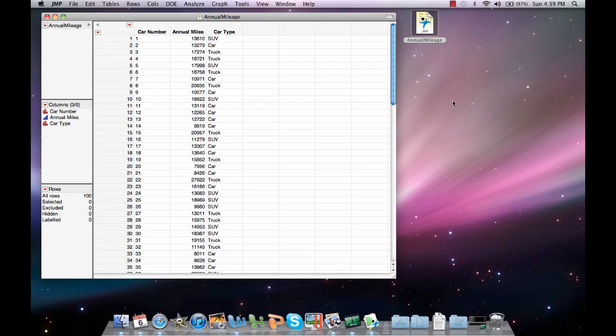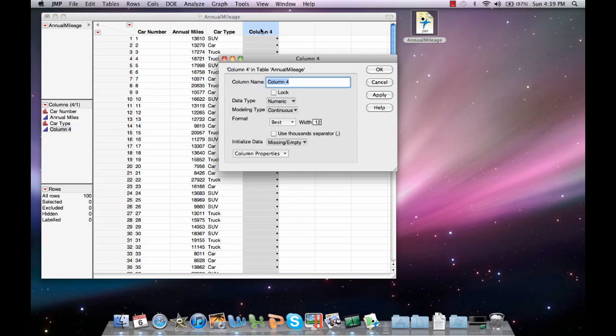In order to calculate the z-scores for multiple observations in a data set, we need to create a different column in which to generate them. Double-click on the column to generate the column, and then double-click again to tell Jump what you want to do with this column.